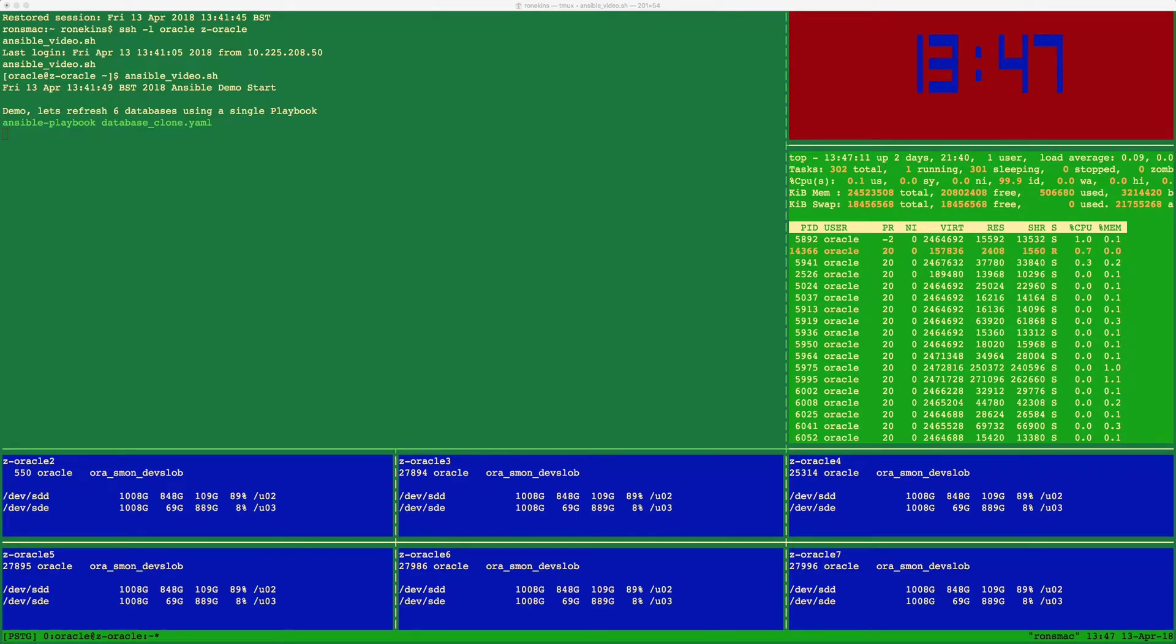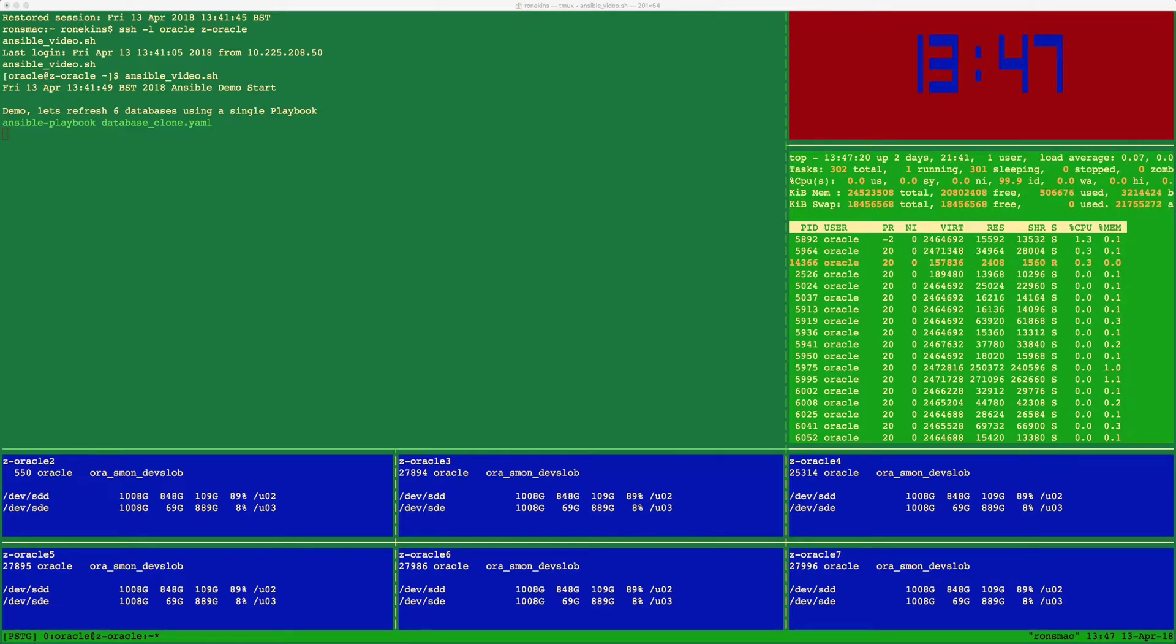At this point, the non-production volumes are the same as the production system. So the playbook continues using Oracle SQL and operating system commands to rename the databases, data files and directory.